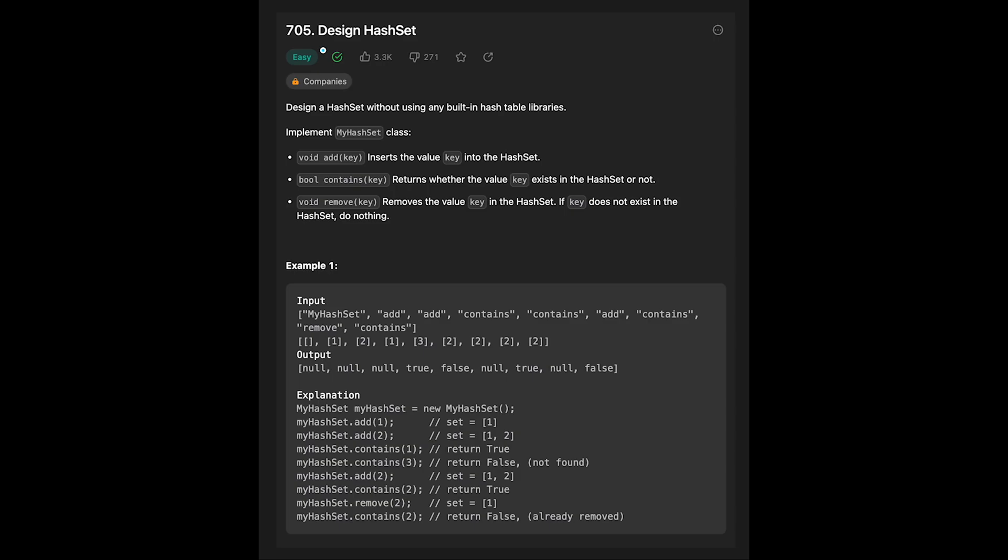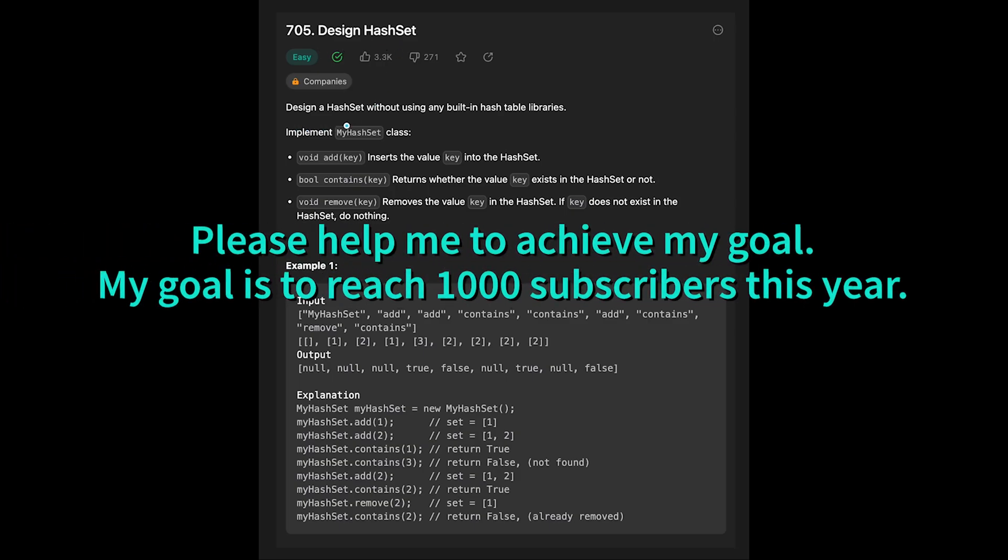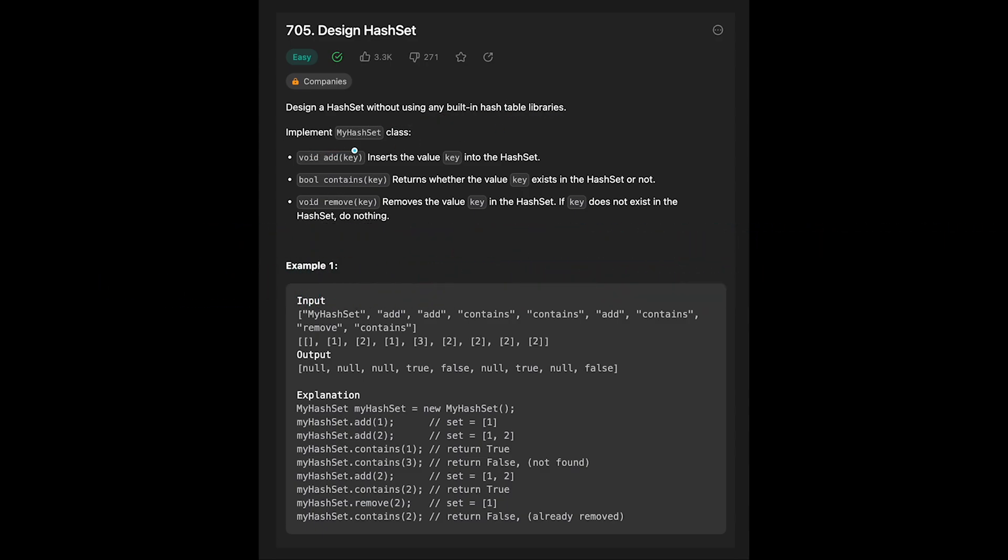Hey everyone, today we are going to solve the LeetCode question Design Hash Set. Design a hash set without using any built-in hash table libraries. Implement HashSet class: void add taking a key inserts the value key into the hash set, bool contains taking key returns whether the value key exists in the hash set or not, void remove taking key removes a value key in the hash set. If key does not exist in the hash set, do nothing.